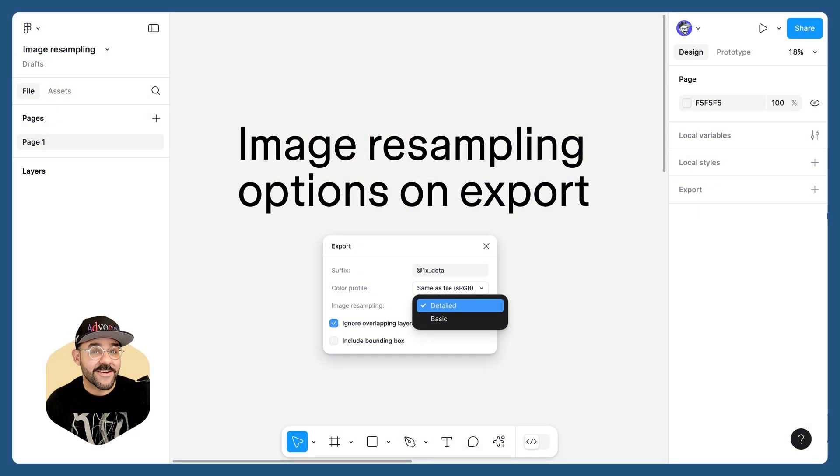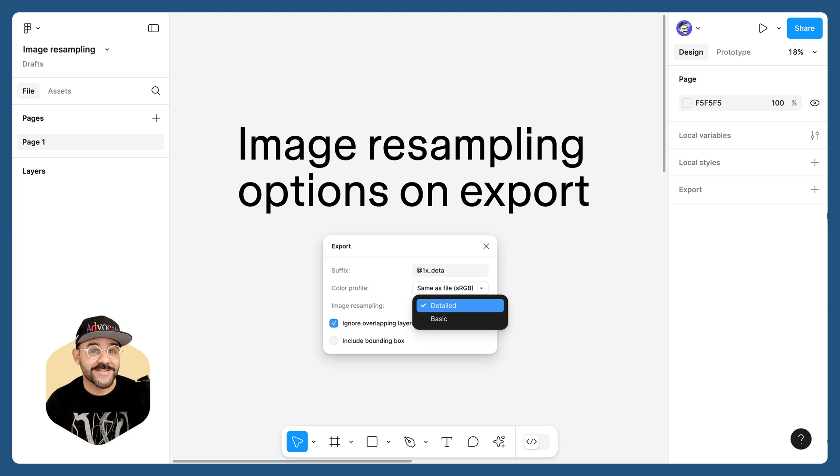Hi friends, Nicky from Figma here, and today we're going to talk about some new export settings in Figma. So let's go.